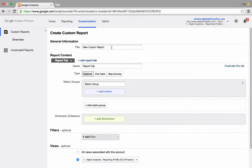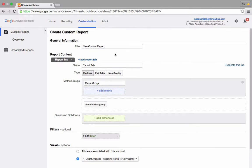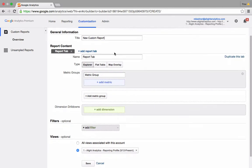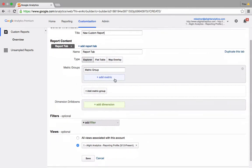You can first give yours a fancy title. I'm going to leave it with New Custom Report for now. And down below here is where you start to build out your query.